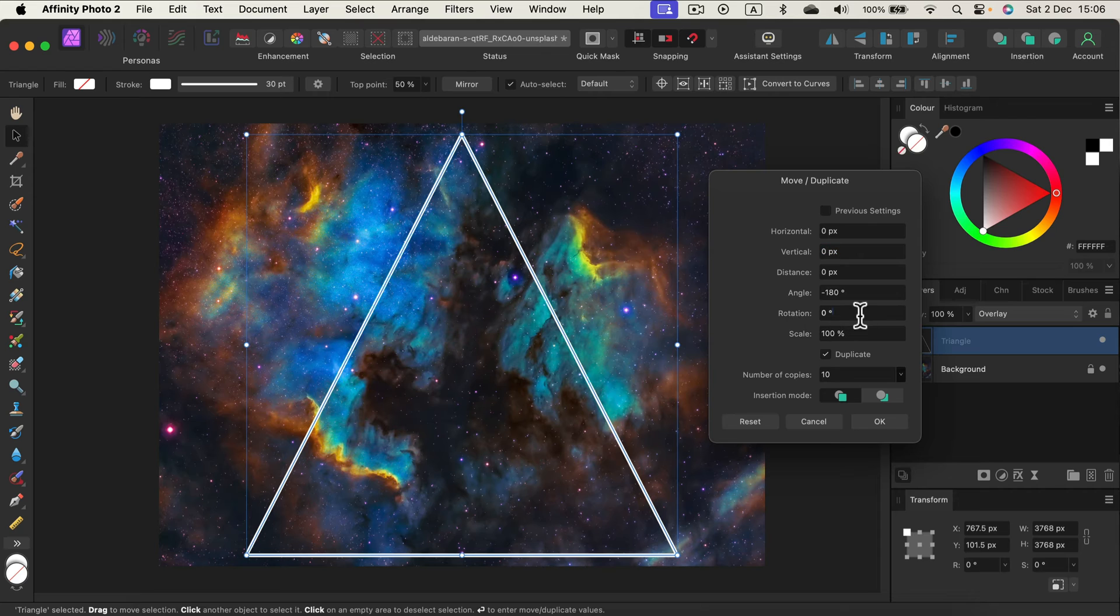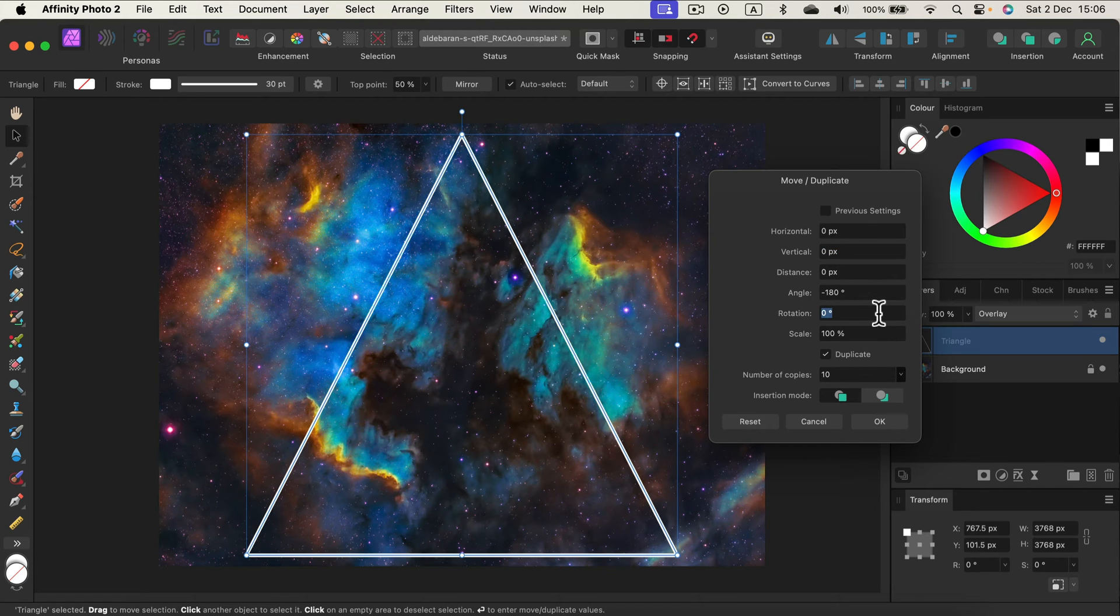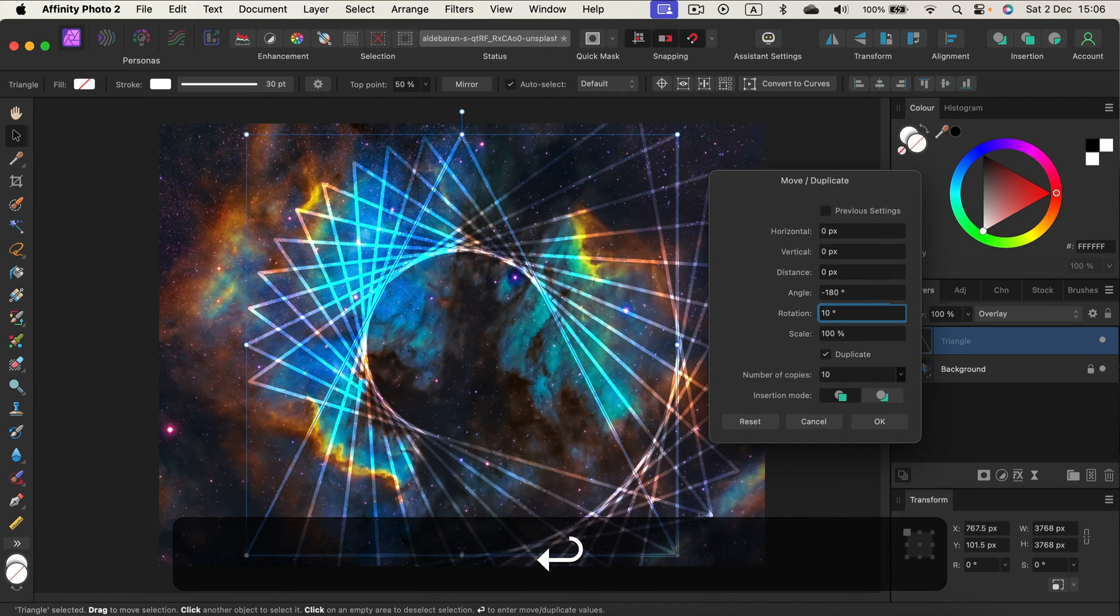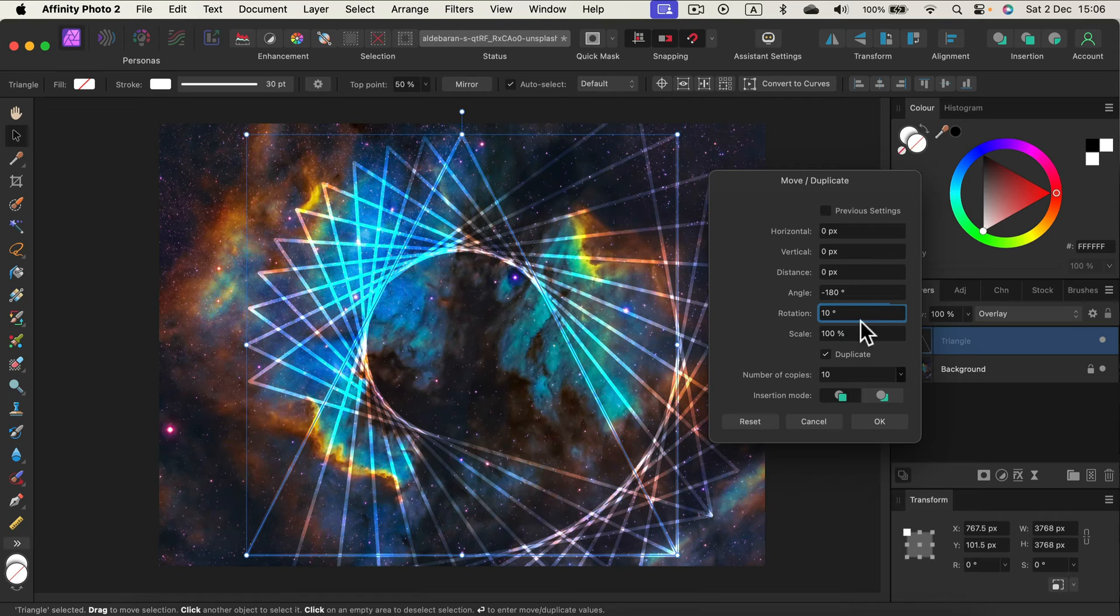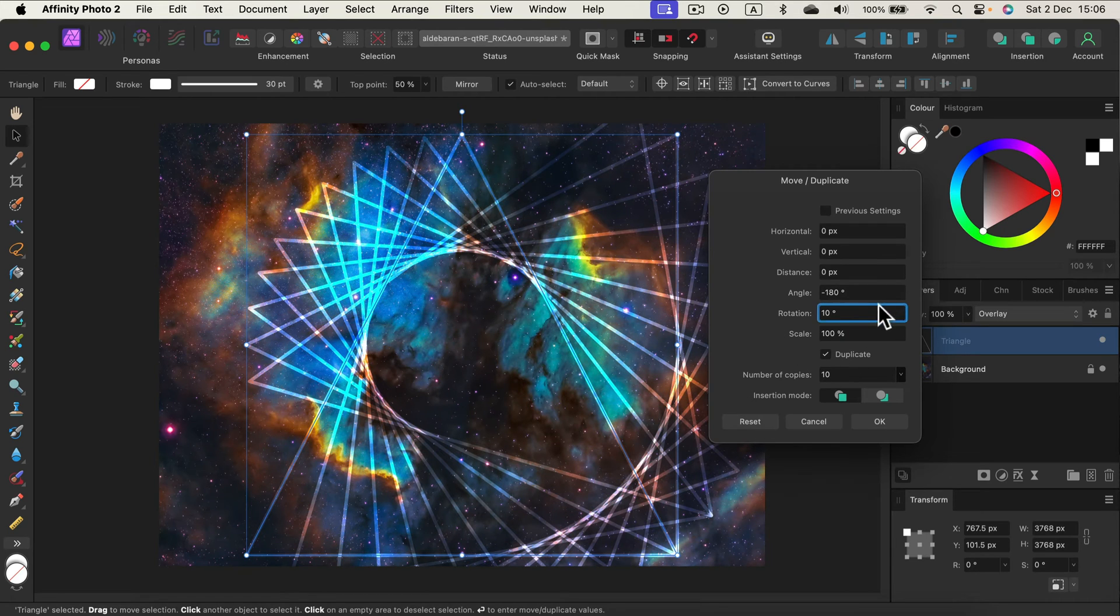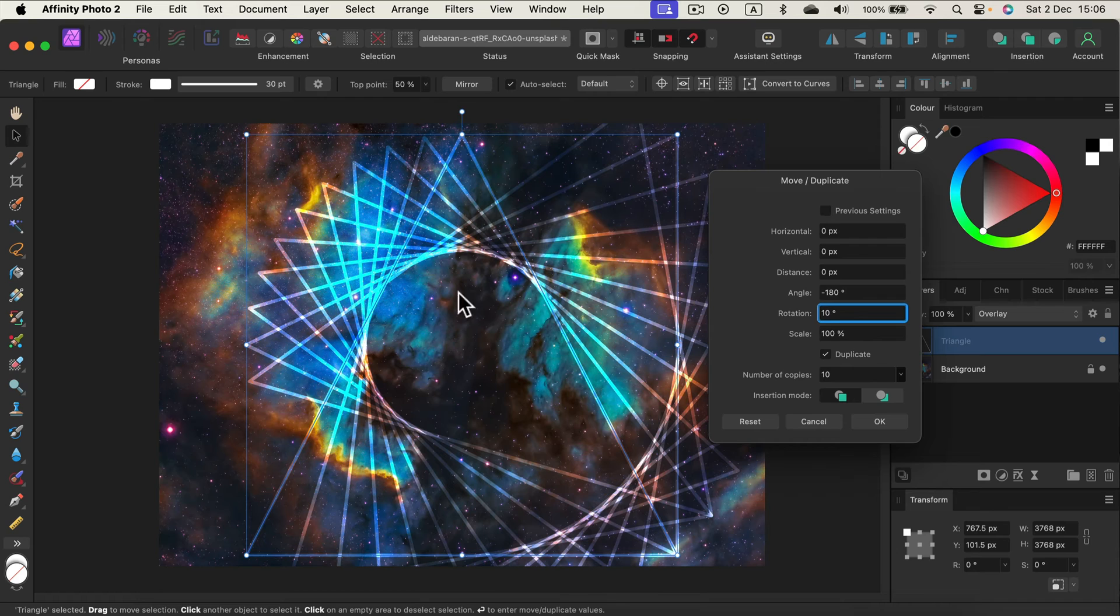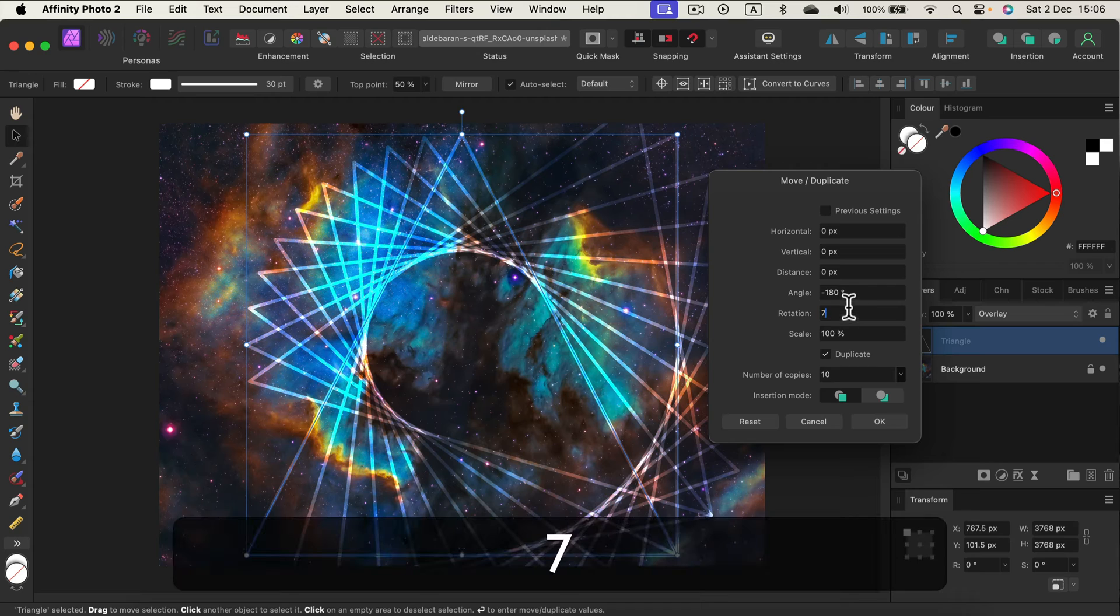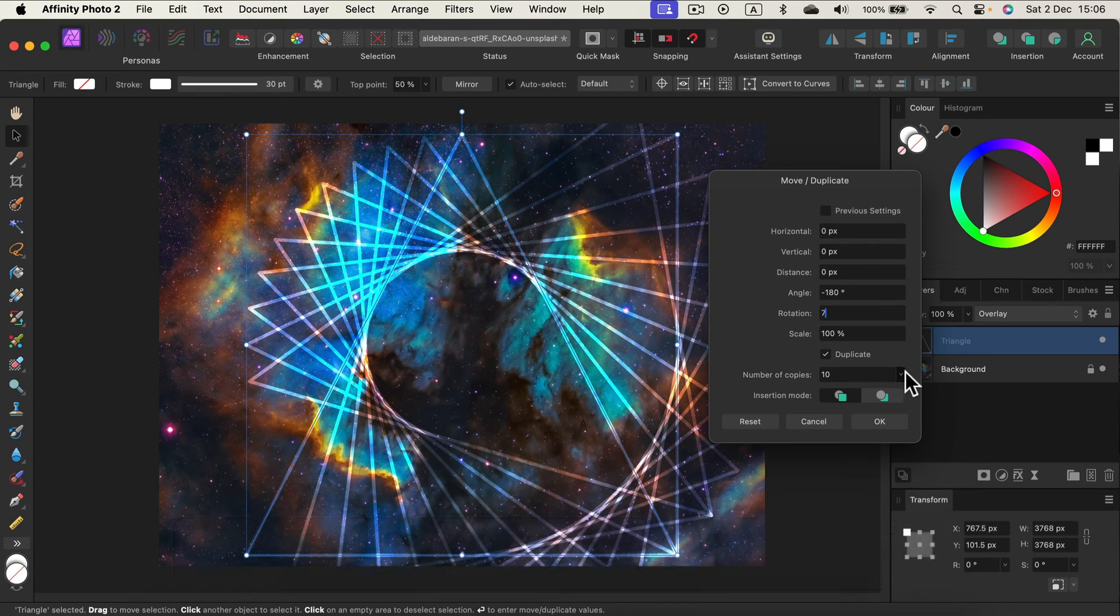All right, what I want to do is I'm going to add rotation to it. So if we add like 10 percent - keep in mind I got 10 copies of it, so I got 10 percent for each copy rotating around. Let's make it a weird number like 7 and increase number of copies.